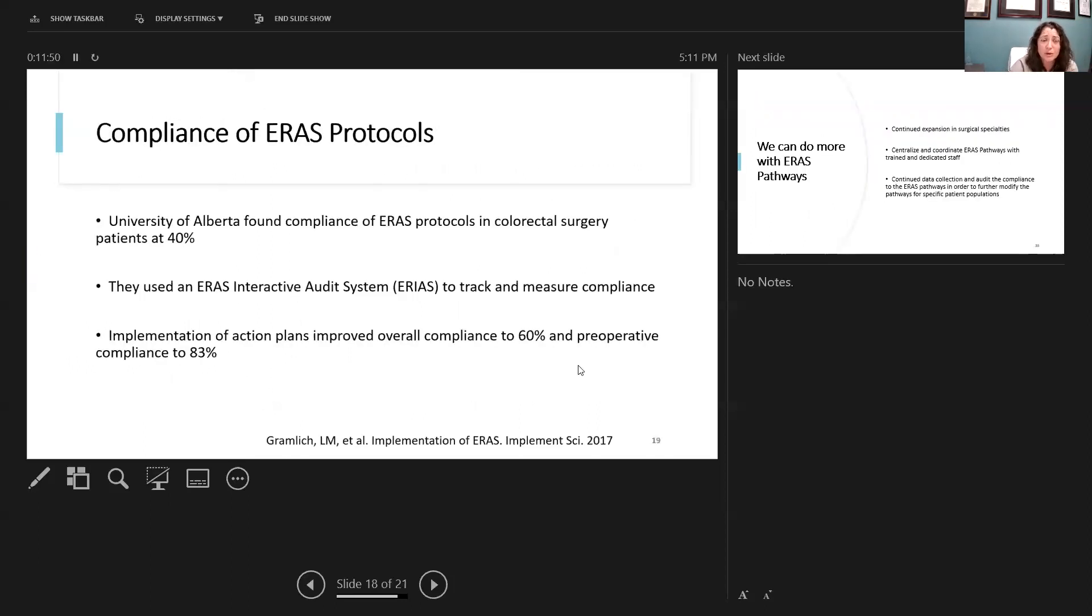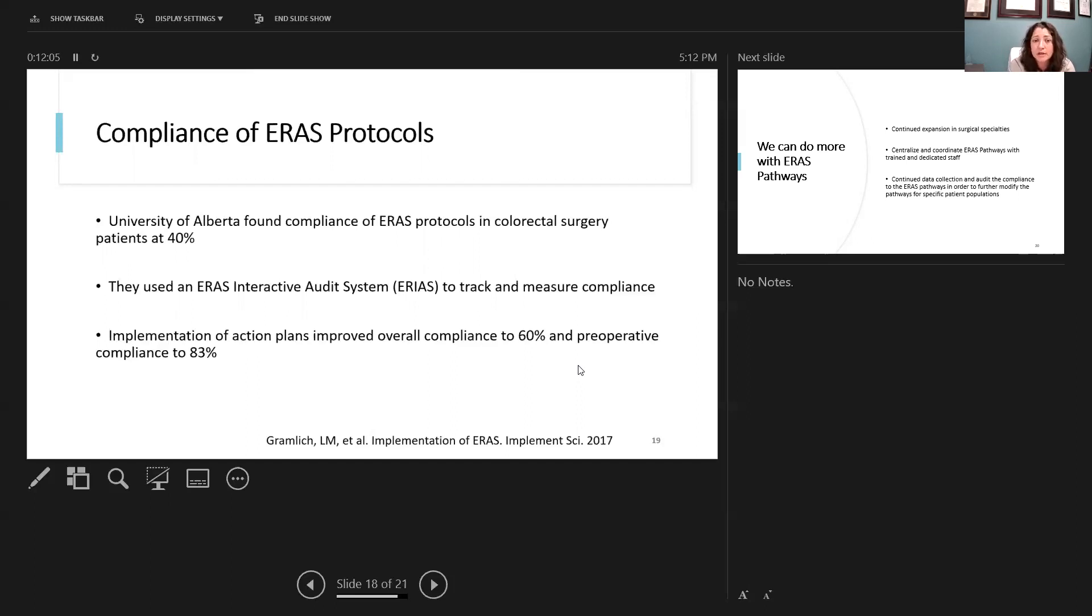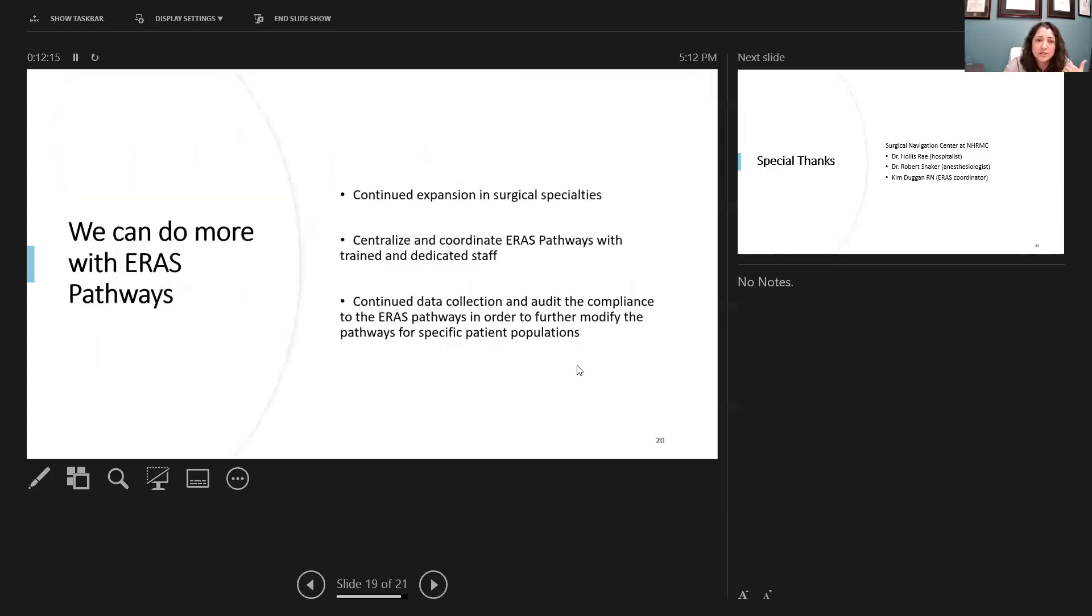Also, another thing I want to bring up again is this compliance issue. University of Alberta had gone back through and looked at their ERAS protocol, specifically just in the colorectal surgery patients, and found that they were only at 40% looking at all the different elements. They did start to incorporate the ERAS interactive audit system to track and measure compliance. They were able to get their overall compliance up to 60%, which I still say is not high enough, but their pre-op compliance was up to 83%.